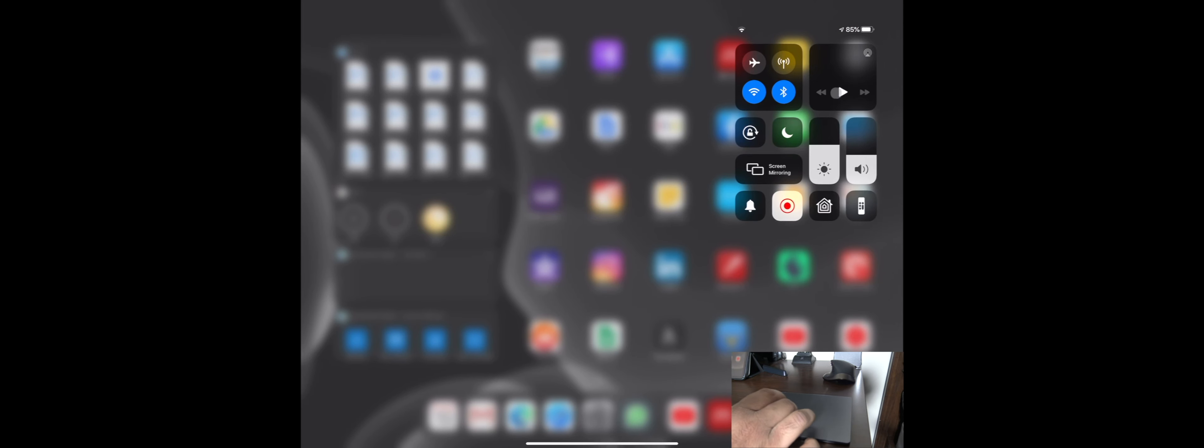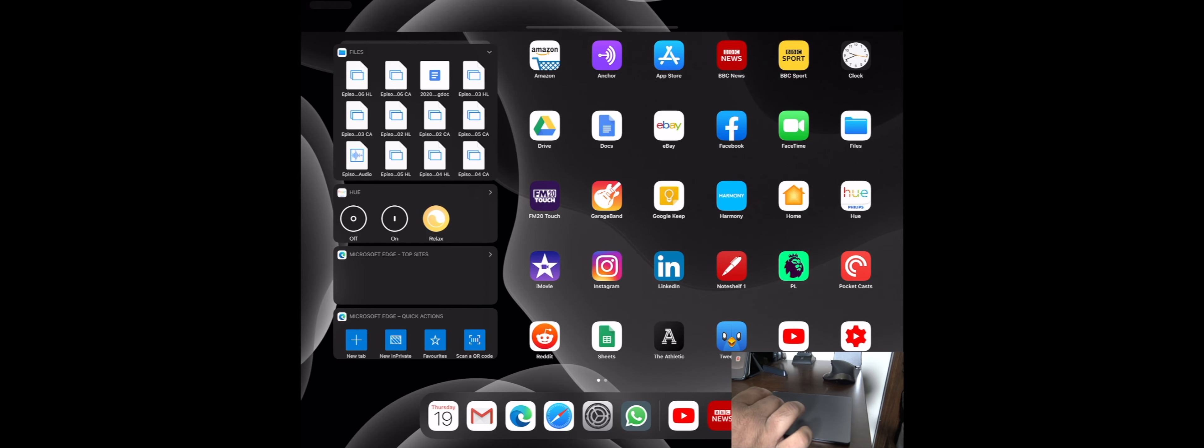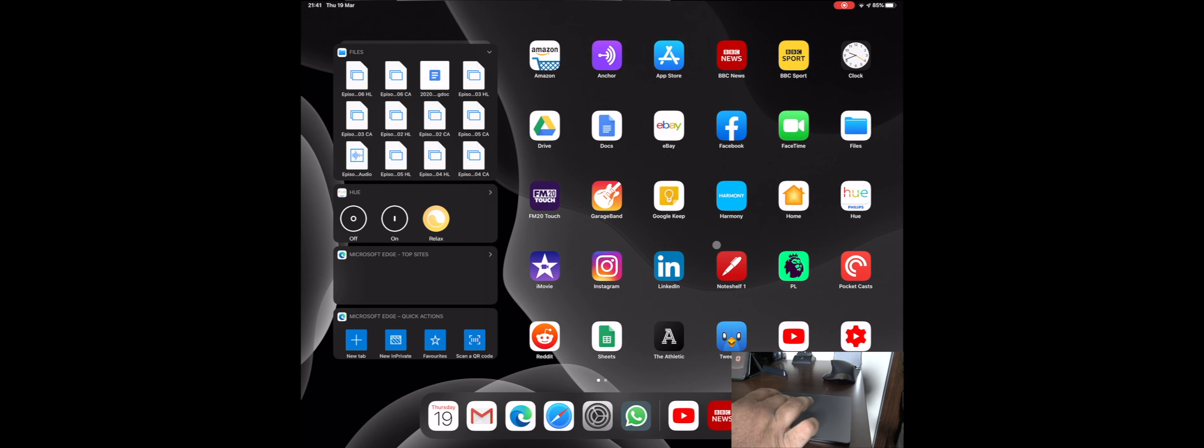If you click up in the top right hand corner you get the control center, and if you click in the left hand corner you get your notifications. So three fingers swiping up goes back to your home screen.